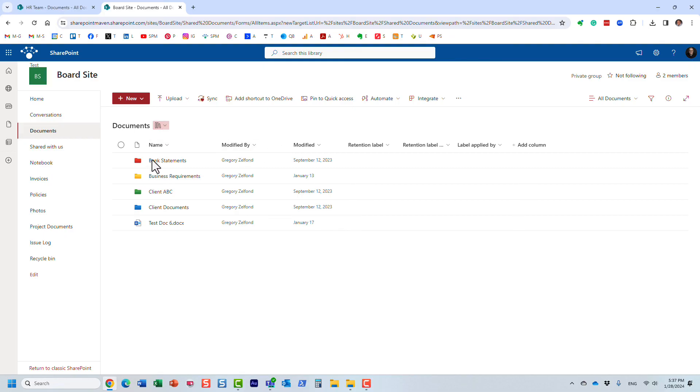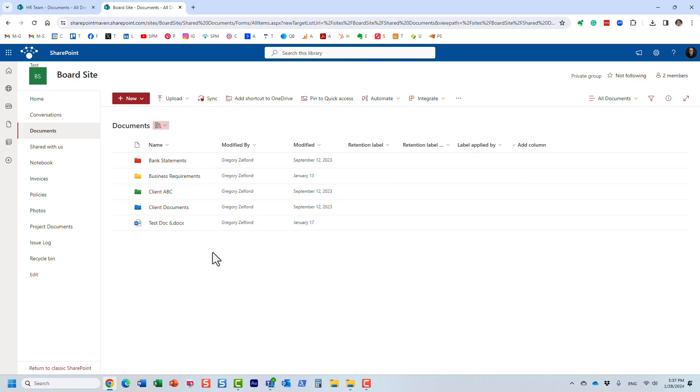It will synchronize the entire library and you will be able to access any folder in there from your Windows Explorer. That's all I wanted to share with you in this video.